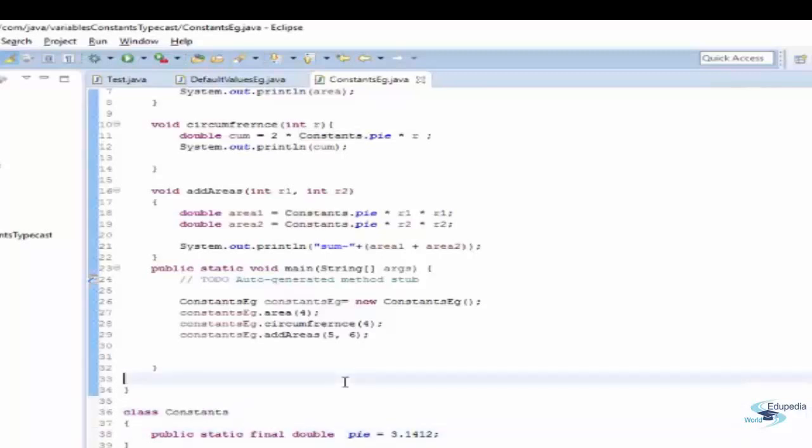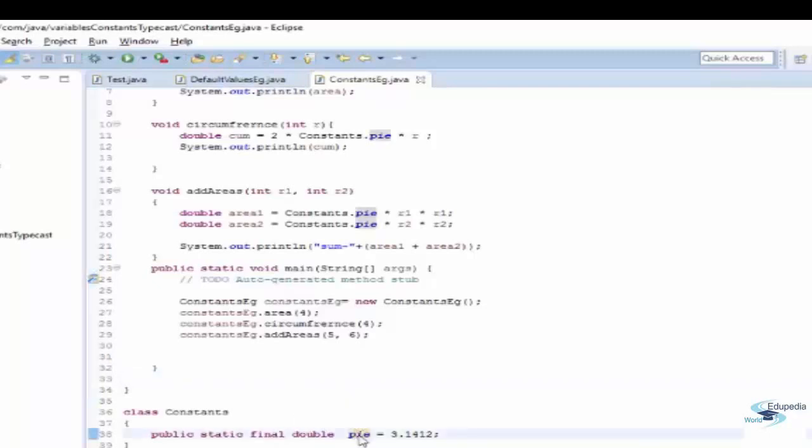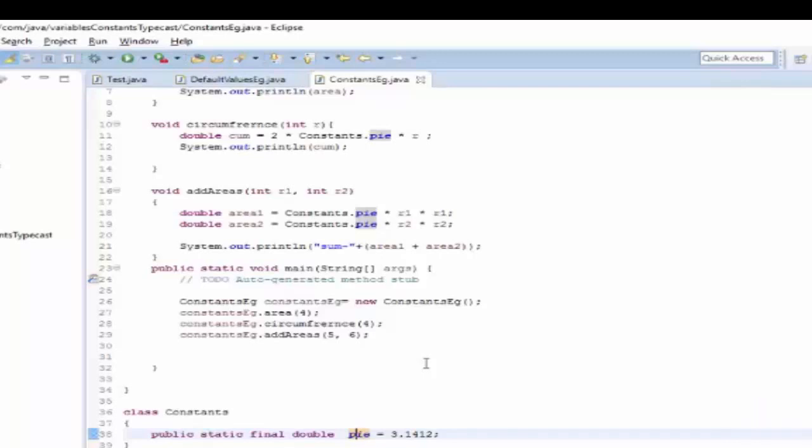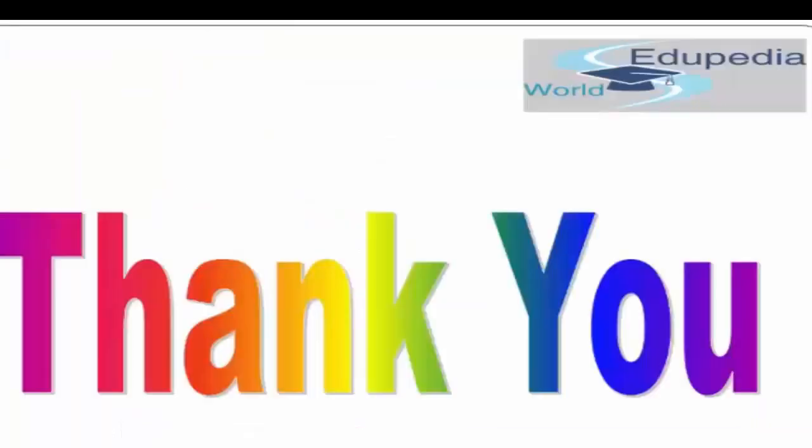And why we are using final over here? So that the value cannot be changed or overridden in any of our class. Just assume like if there is another class which could be able to override this value, then there could be an error in your code. Because there is another developer who has changed this value by overriding it in his class somehow, and you are not aware about that, then your code will become invalid. So just to make sure that nobody could override the value, we are using the final keyword so that it cannot be changed in some other place.